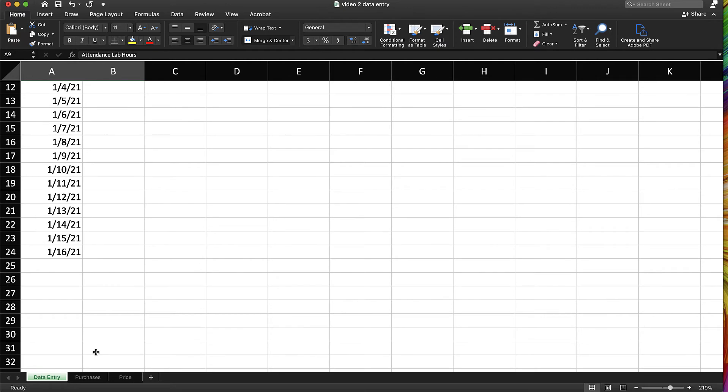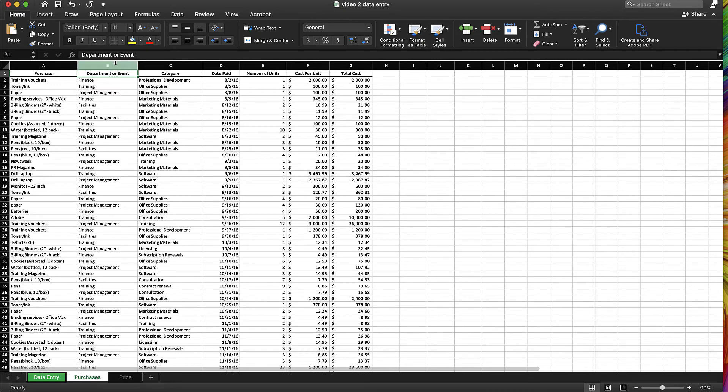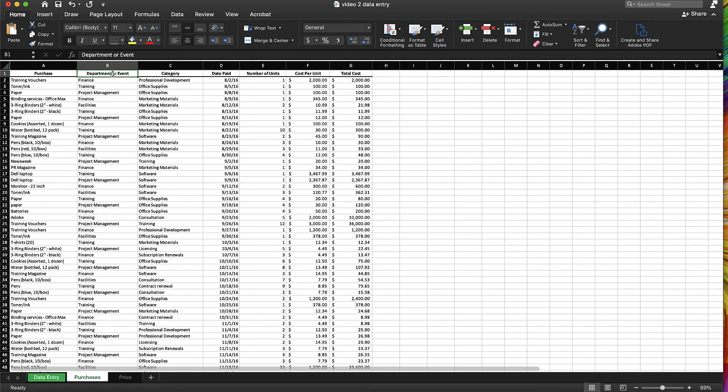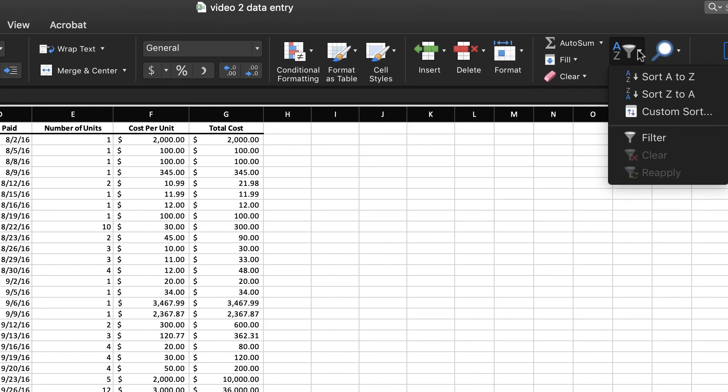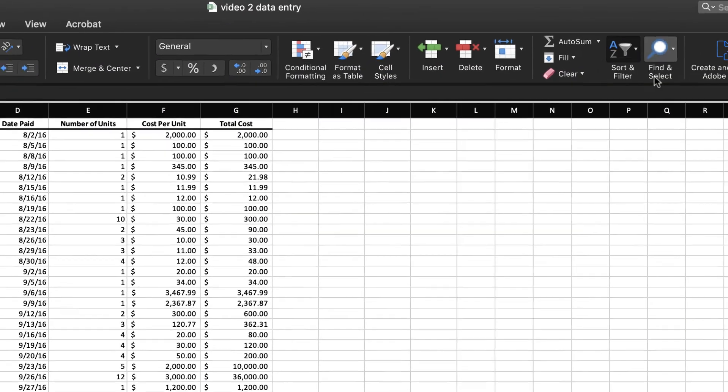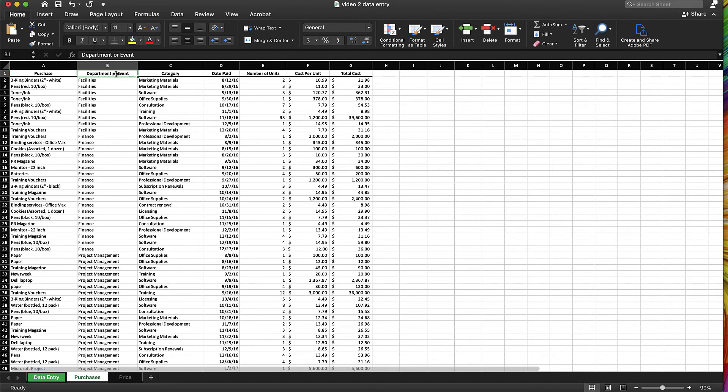Next, let's look at how we can filter and sort information. So you can see we have a series of information here, and what my goal is, I want to sort this by department. So I'm going to click on B1, and I'm going to navigate to my sort and filter, and I want to sort this A to Z.